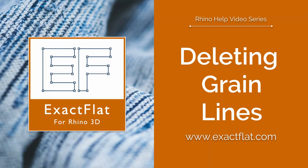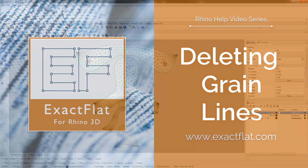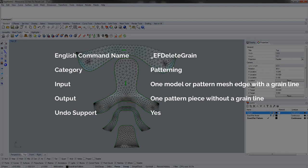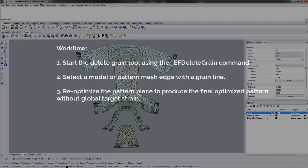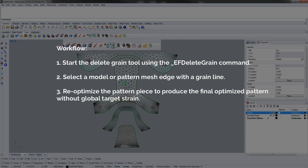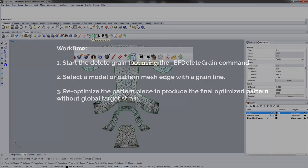ExactFlat for Rhino. The Delete Grain tool is a tool for deleting grain lines. Start the tool by clicking on the EF Delete Grain Tool icon on the ExactFlat toolbar.